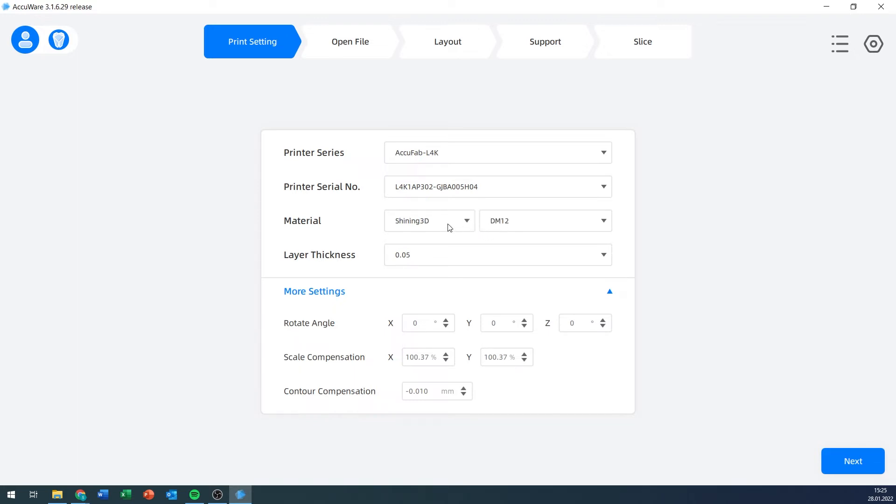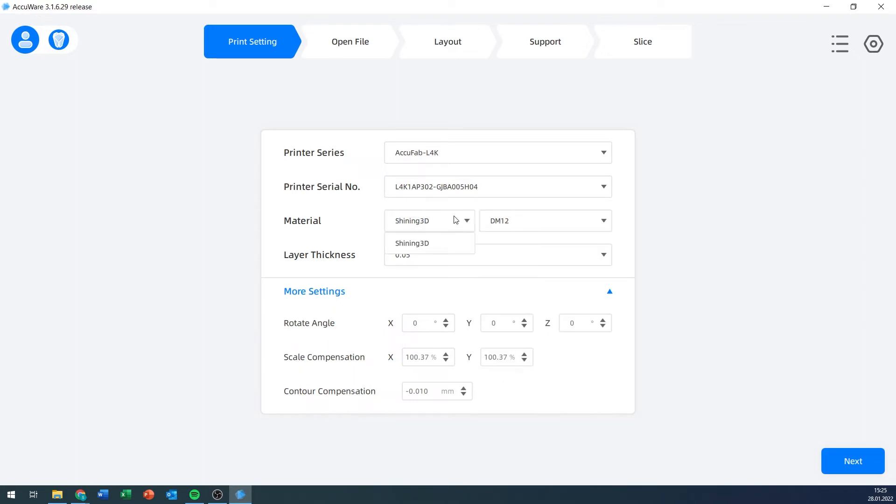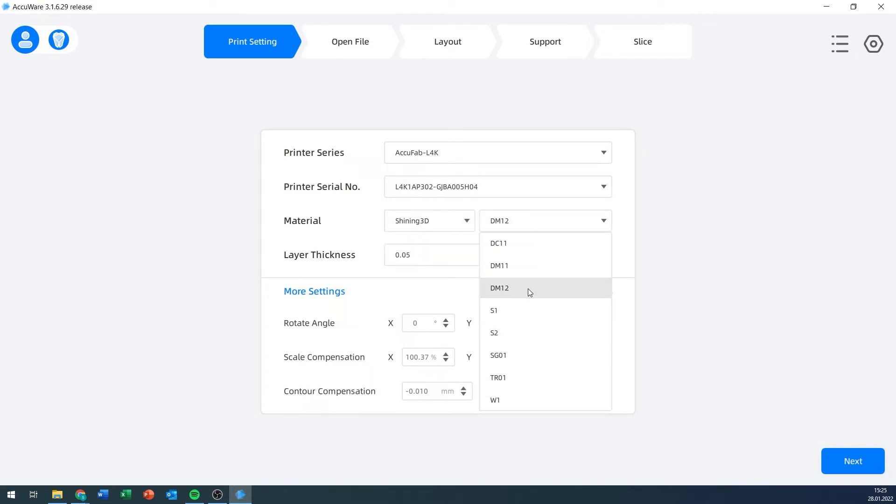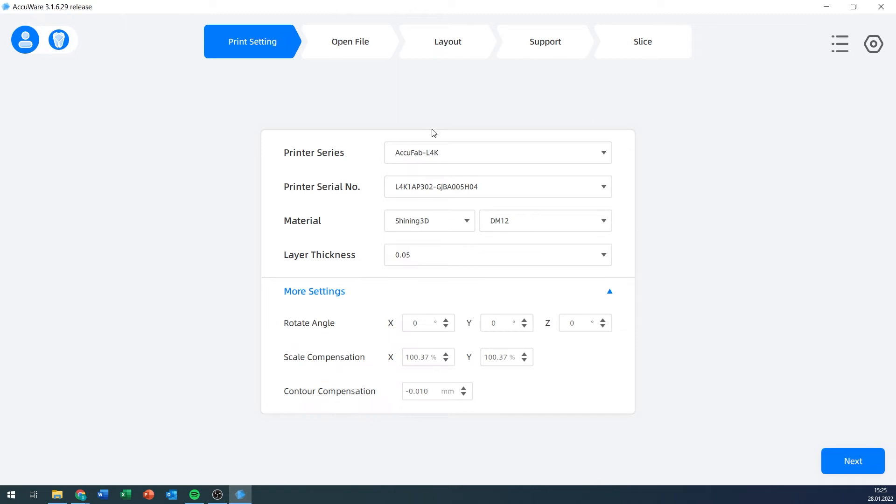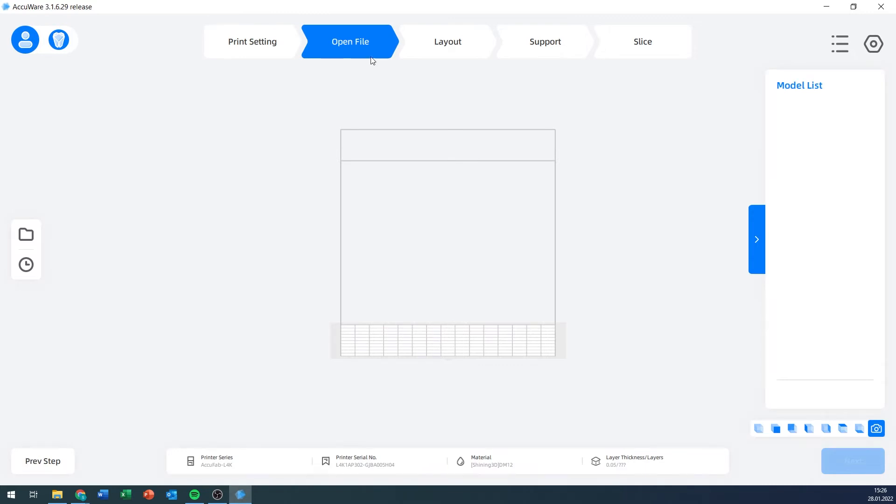This is where we select the material. For example, from the manufacturer Shining3D, I have all these different materials. DM12 is the one I currently have in my resin tank, so I'm going to keep the setting on that. And then I can select the layer thickness anywhere between 0.05 to 0.1 millimeters. After I've set up all the settings here that I want, I can click Next, and we will go to the Open File tab.